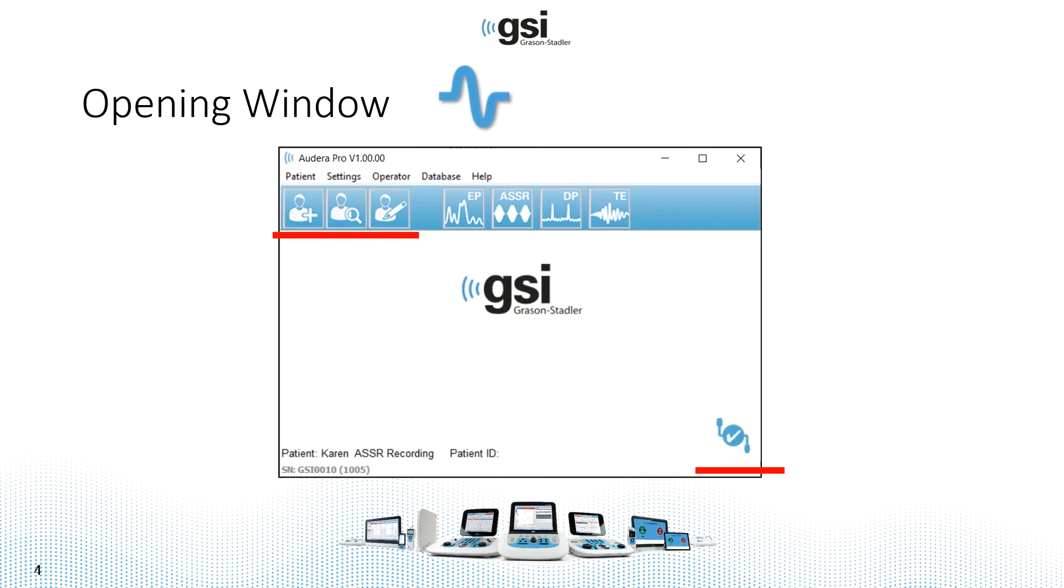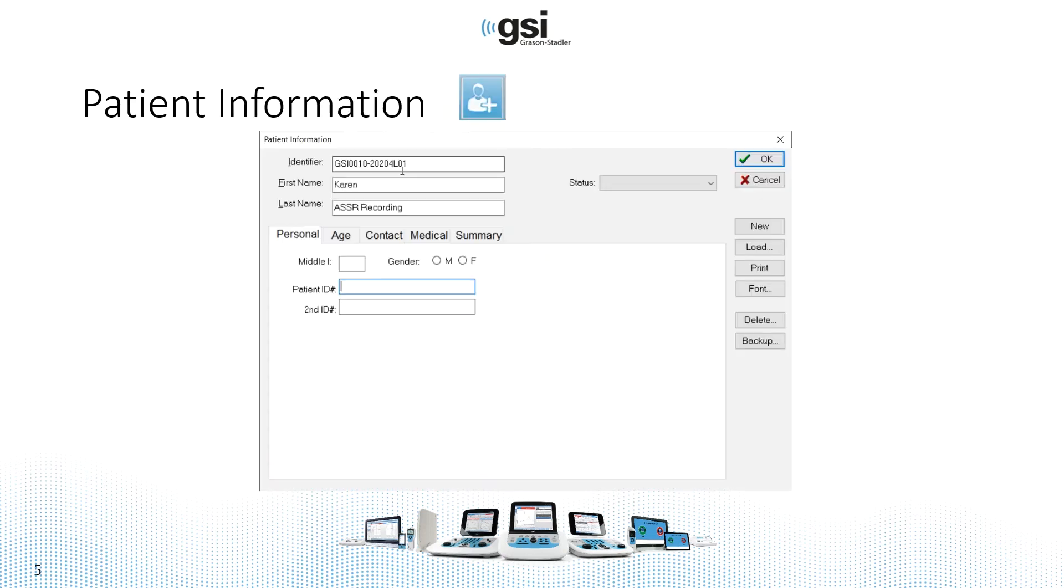If you're in a hurry and you launch the module right away, you'll be prompted to enter patient information, but if you don't, you may risk losing some of that test data. So go ahead and enter the patient information from this screen.